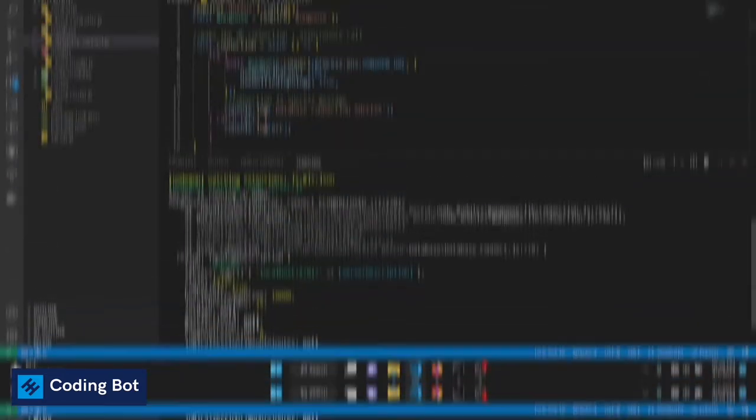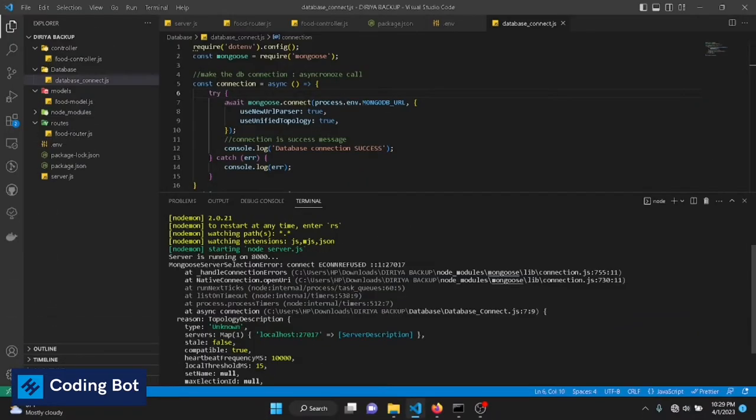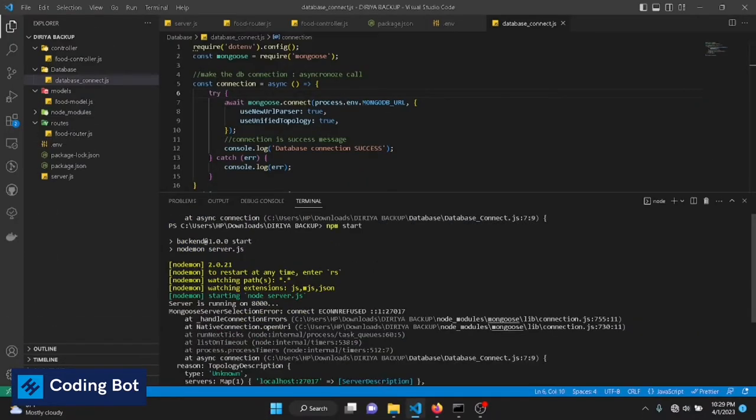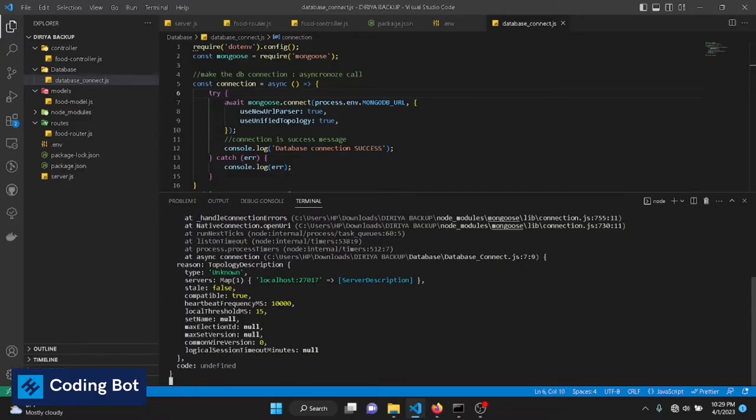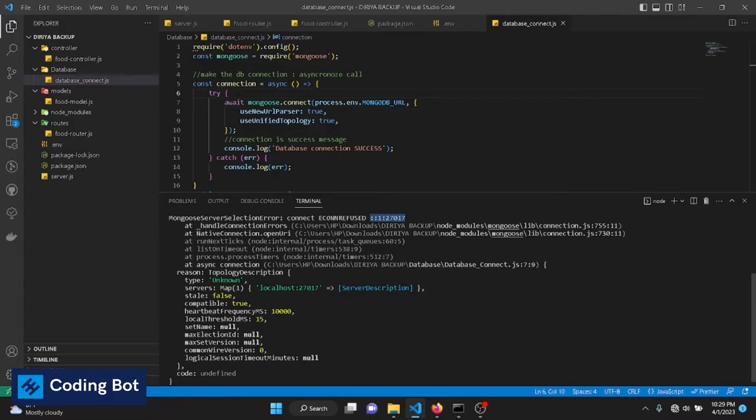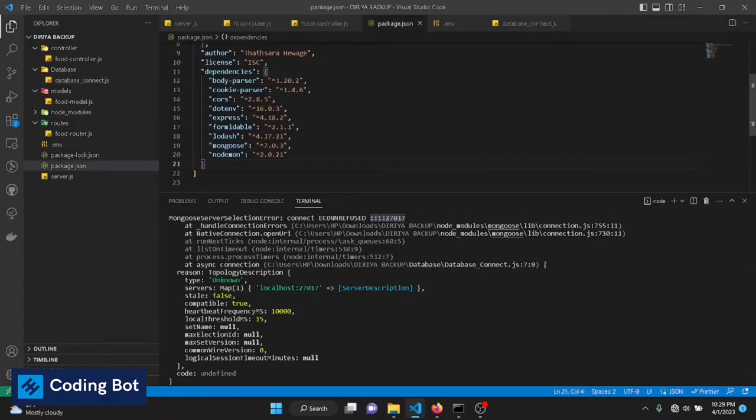You can see I have run my Node.js server using npm start command. The server is running on port 8000 without an error, but there is an error with the MongoDB connection. The connection has been refused for this port address, and this is coming because of the mongoose package we have installed. The mongoose version is 7.0.3, this is the latest version. Mongoose packages are updating time to time.